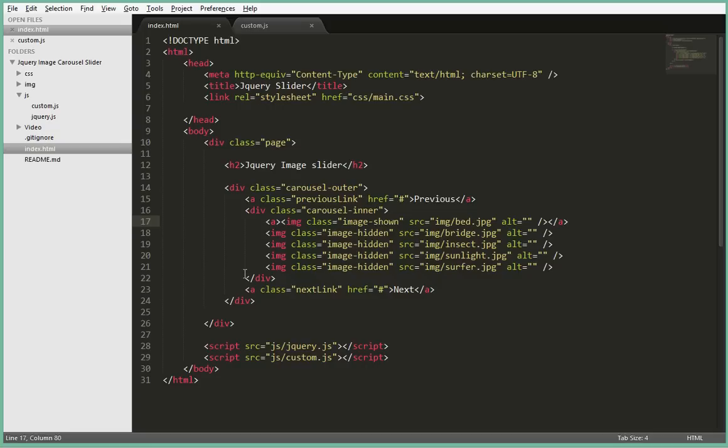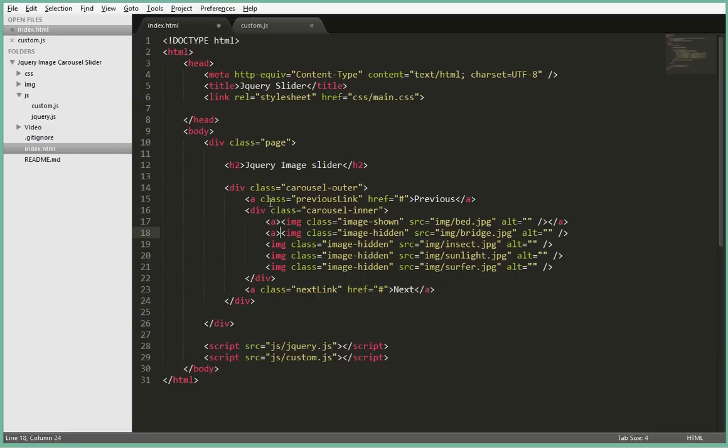So basically how you make sure that it works with links is first of all, you have to put all the images inside a link tag like this. So let's go ahead and do that quickly.